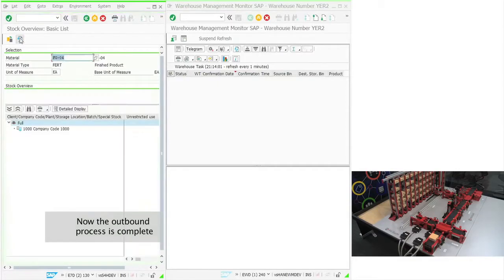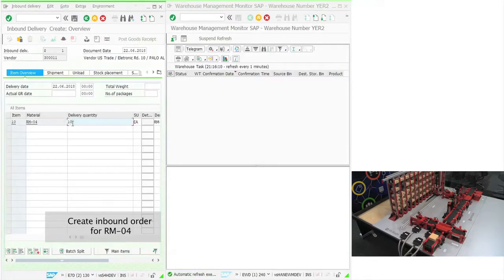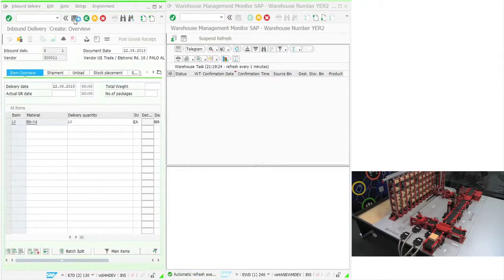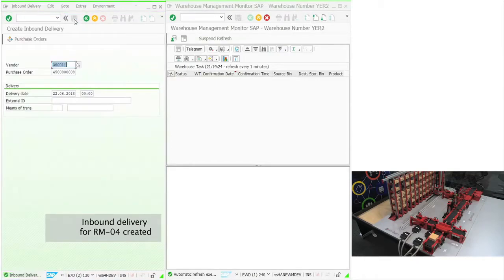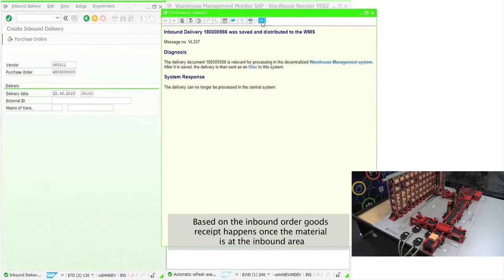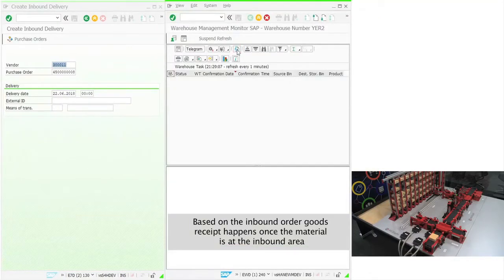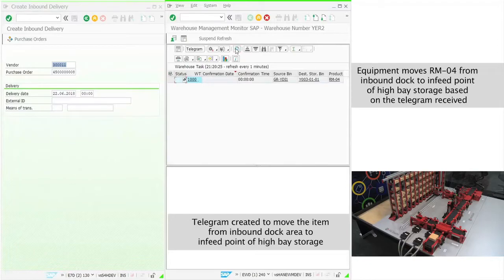The outbound process is now complete. The inbound process starts with the creation of an inbound order against a purchase order. Based on the inbound order, goods receipt happens once the material is at the inbound area. Once the product is received, a GR is created automatically in the ECC system. Based on the goods receipt, a storage bin is determined by the SAP EWM system.